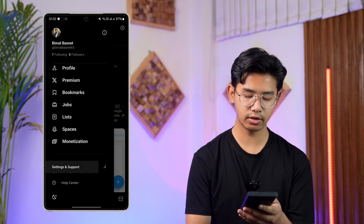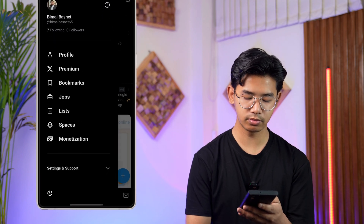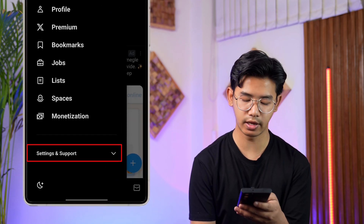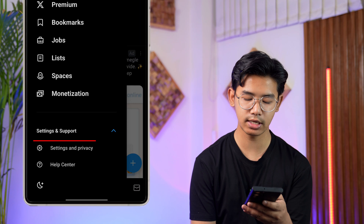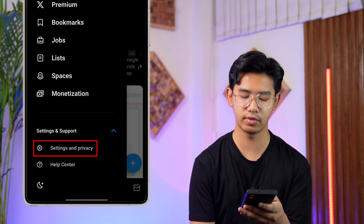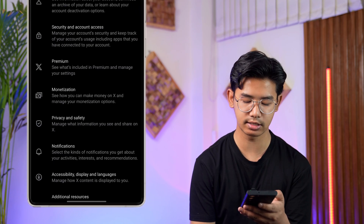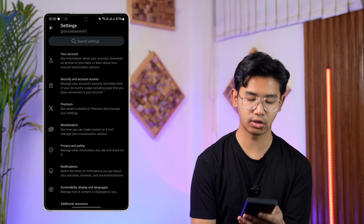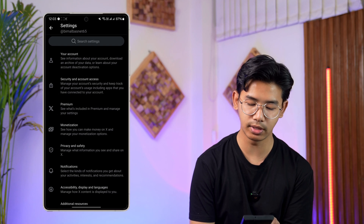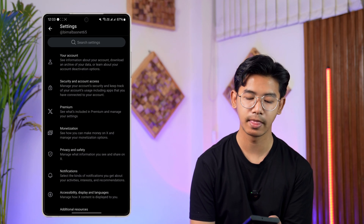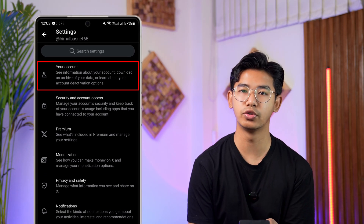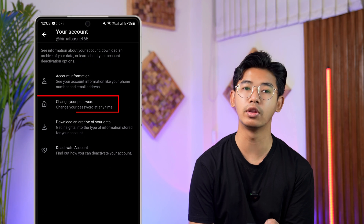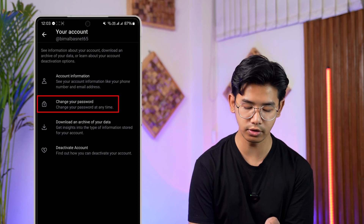Then, from the bottom you can see the options for Settings and Support from the bottom left — tap on it and go to the option Settings and Privacy and select it. When you go to Settings and Privacy, these are the options you'll find. At the very top you can see the option Your Account, so tap on the Your Account button.